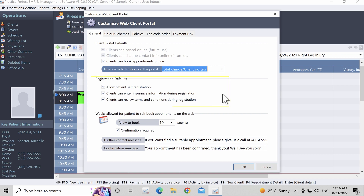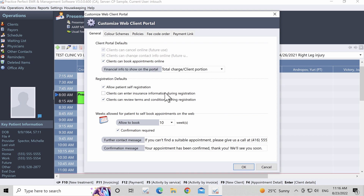Under Registration Defaults, you can choose whether you want brand new patients to be able to register themselves online, effectively creating their own client profile in Practice Perfect. To give them the ability to do so, check off Allow Patient Registration. During self-registration, clients will be prompted to enter their insurance information. To disable this function, please untick Clients Can Enter Insurance Information During Registration.